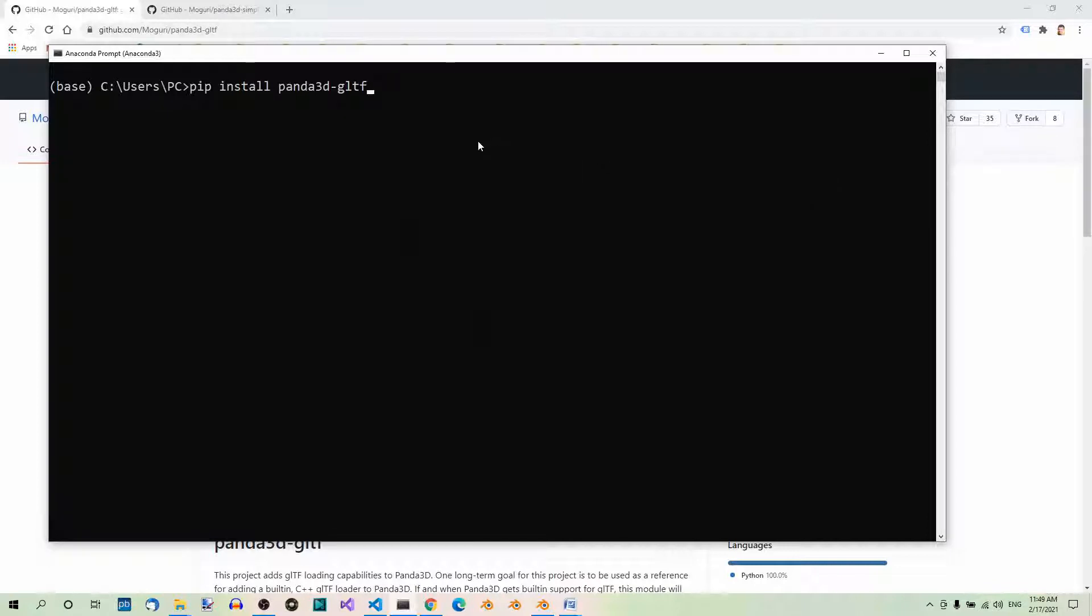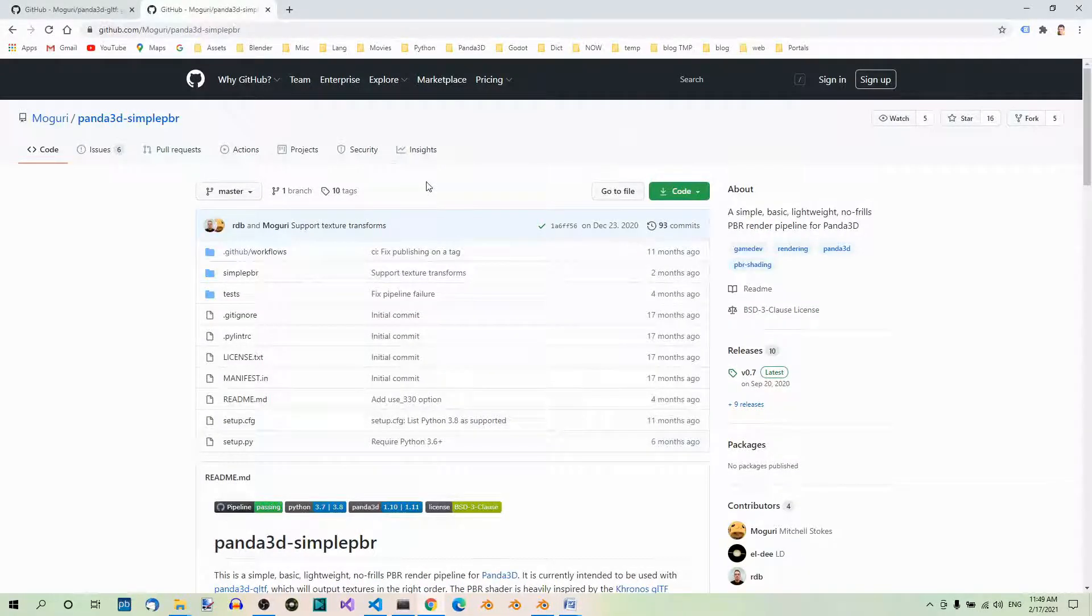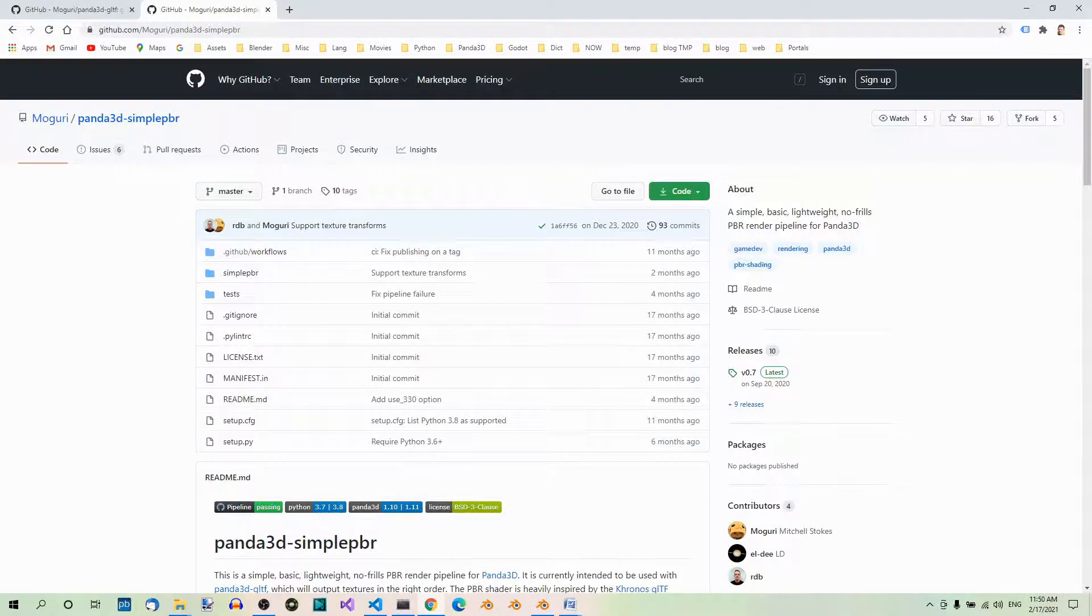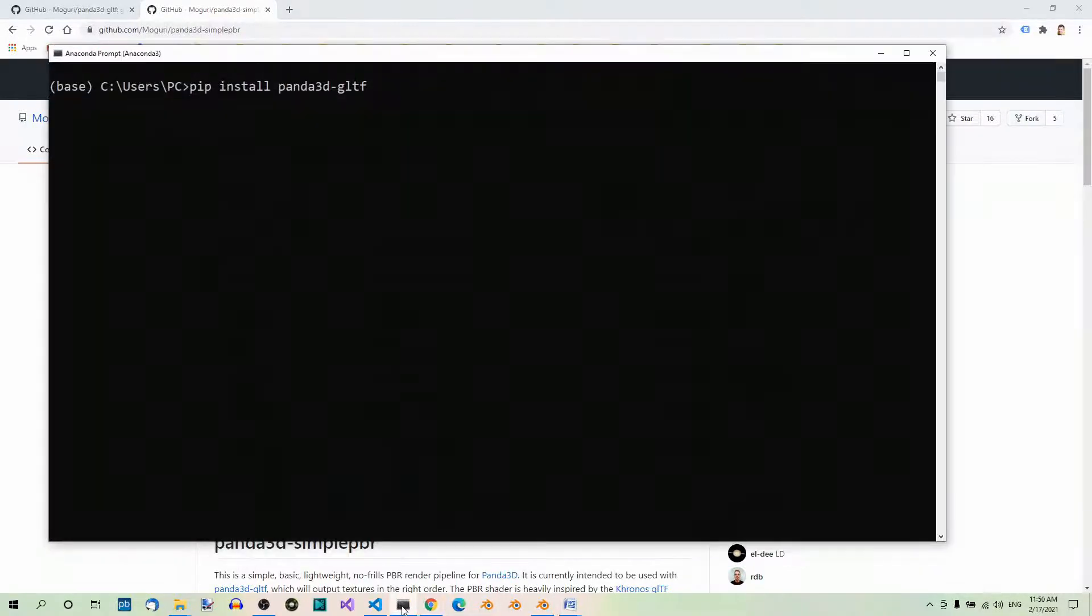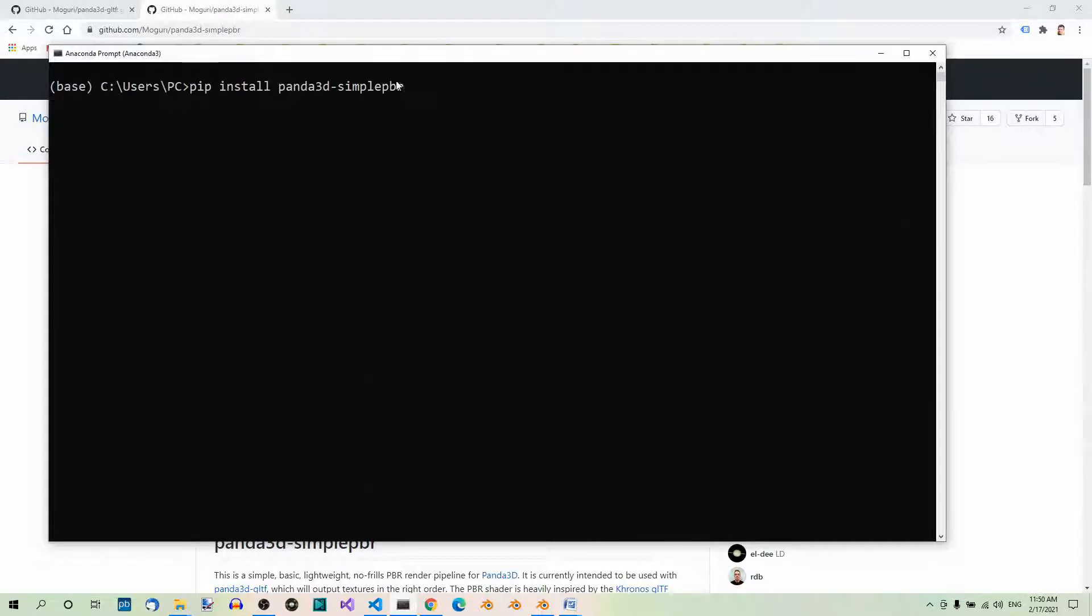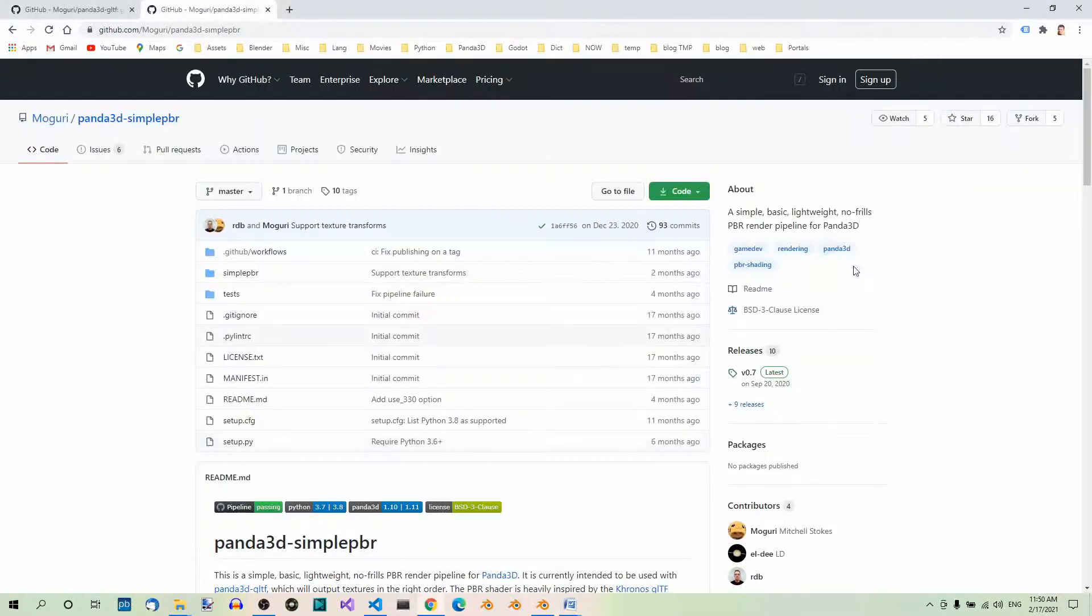Before we load the model in Panda3D, we need another utility: Panda3D-SimplePBR. You can find it at github.com/Moguri/panda3d-simplepbr. You can also install it using pip: pip install panda3d-simplepbr. I already have this on my computer. With these two utilities installed, we're ready to load our models in Panda3D.